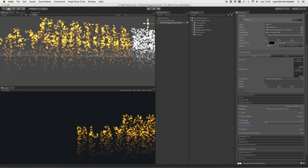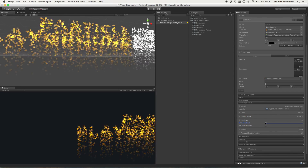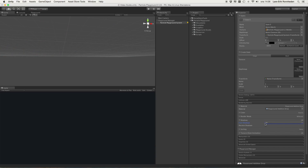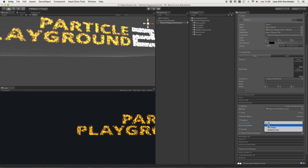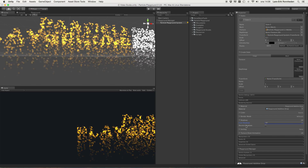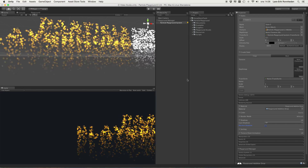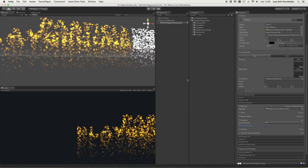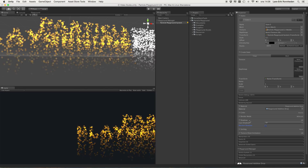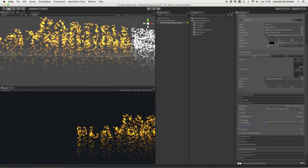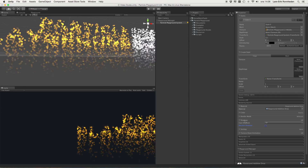You also see a thing called shadows here, and you specify if it should be on, if it should be two-sided, or if it would be shadows only. You can receive shadows here as well — this requires that you use a shader which is compatible with casting and receiving shadows, so keep that in mind as you will have to create one of those shaders.